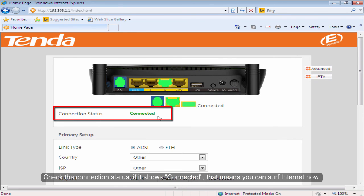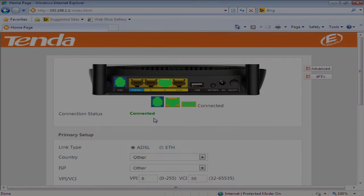Check the connection status. If it shows connected, that means you can surf internet now.